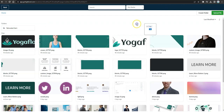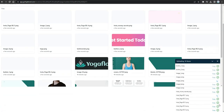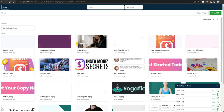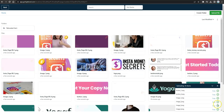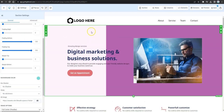Select all the images you've exported from ClickDesigns and drag them into Go High Level's image library. Wait for all the images to finish loading, then select a background to use for the first section of your sales funnel.